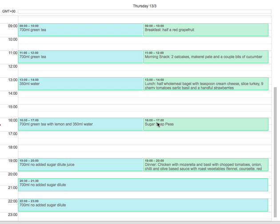Then the meal—we saw this before—seems really tasty: chicken with mozzarella and basil, chopped tomatoes, onion, chili, and olive-based sauce with roast vegetables, fennel, courgette, and I think red onion, possibly red peppers.